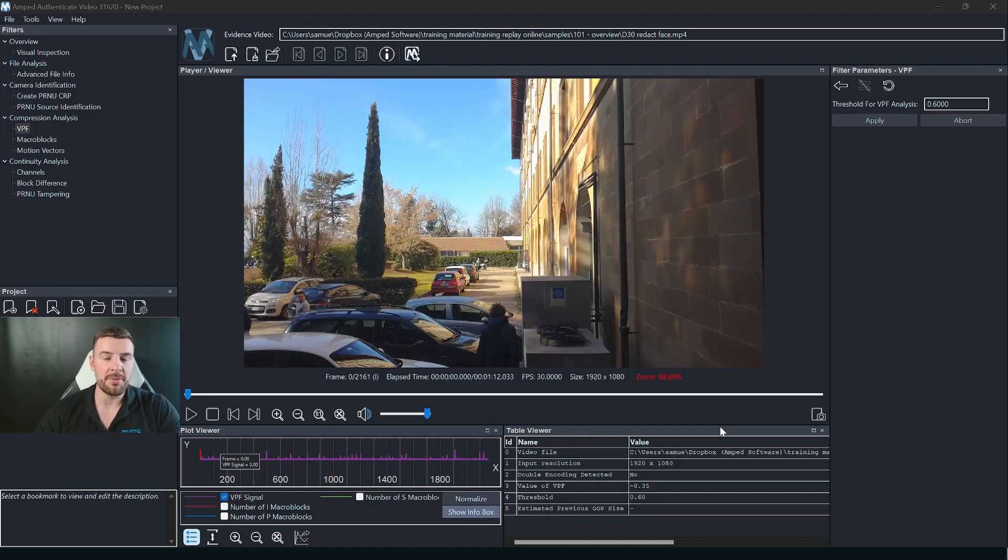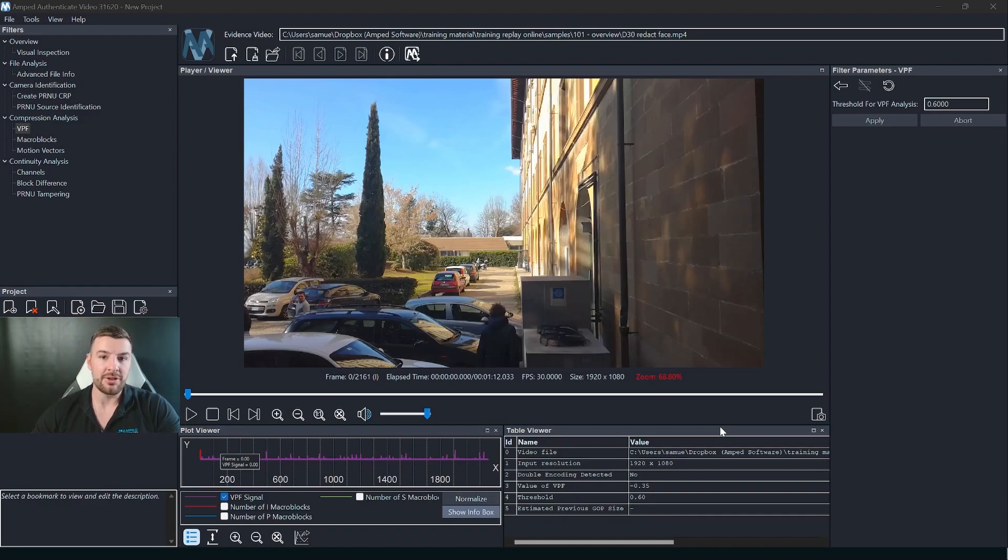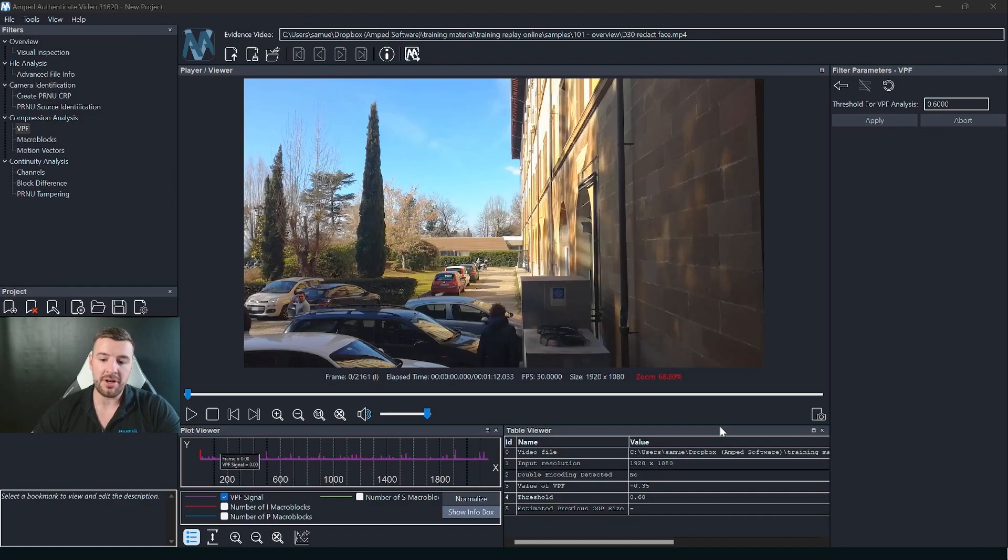For those that don't know, VPF is there to help you identify whether there is double compression in a video to help you identify if that video is original or not.